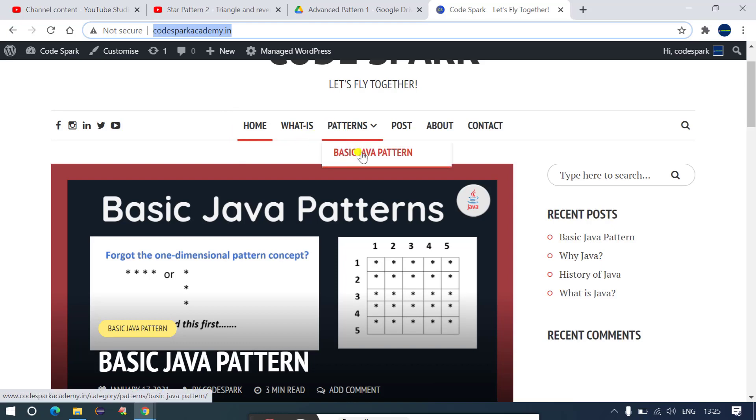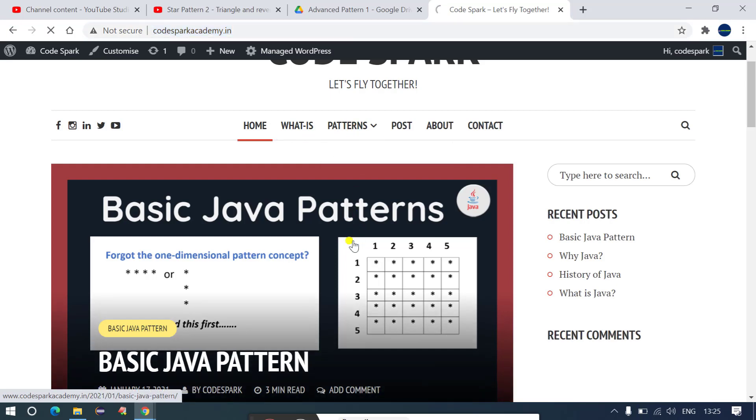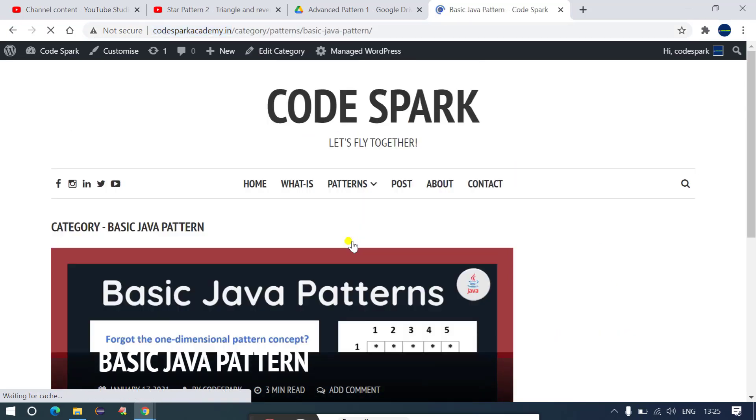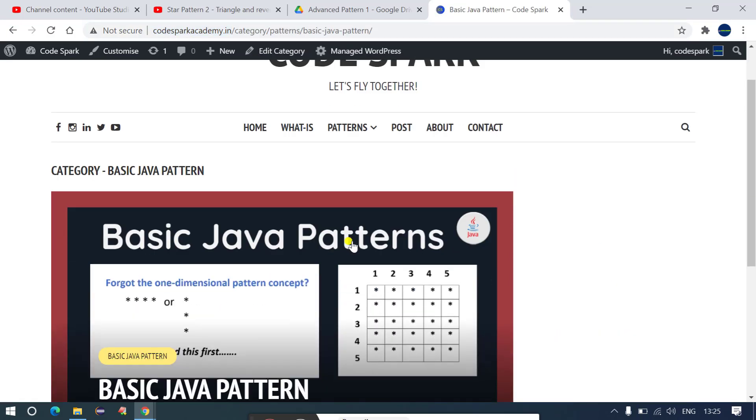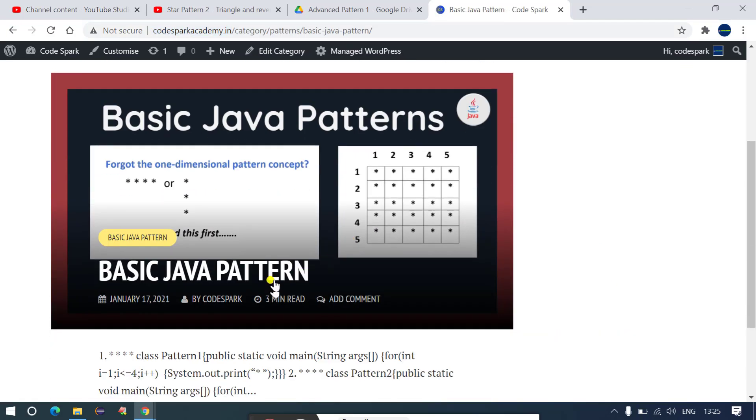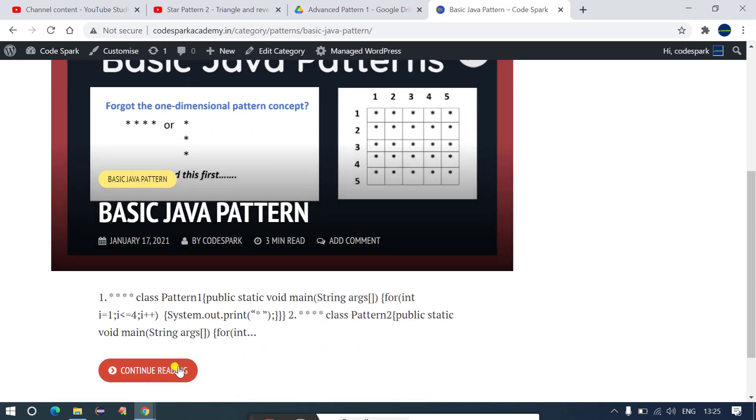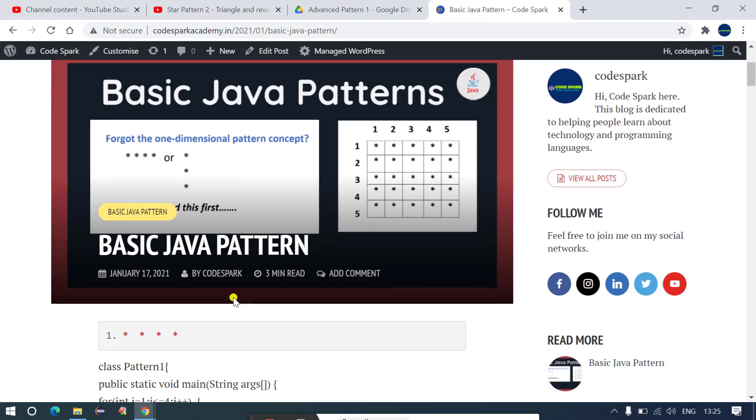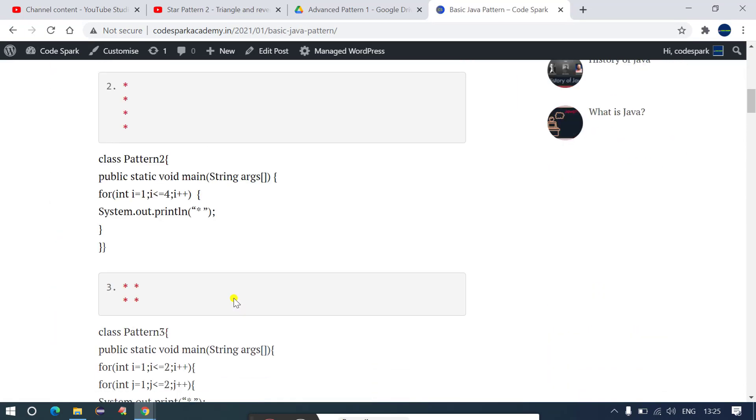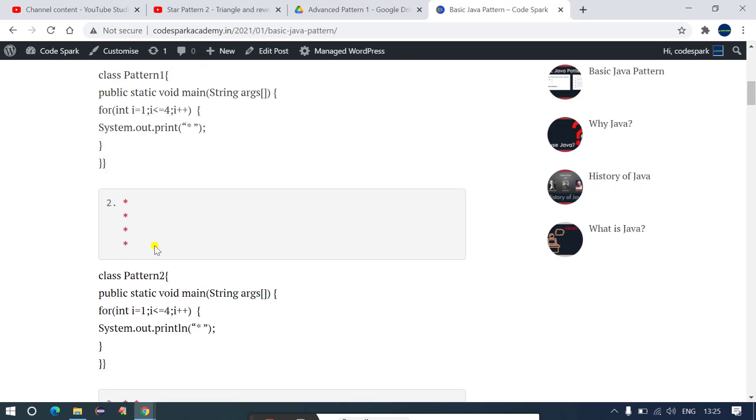You want to go through the basic pattern? You just have to go to patterns, click on this and here I have listed down all the basic patterns concepts. You just have to scroll down and here you will have to click on continue and you just have to go through all this.